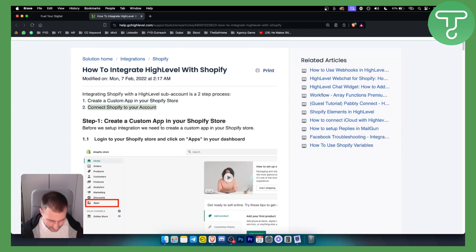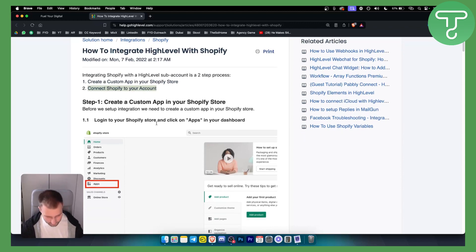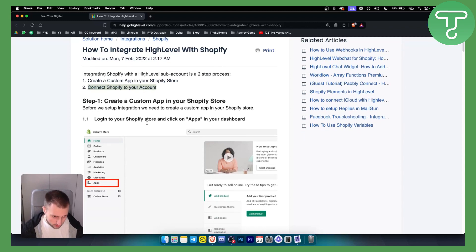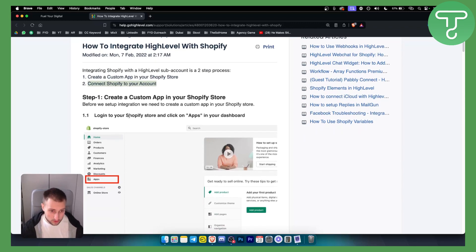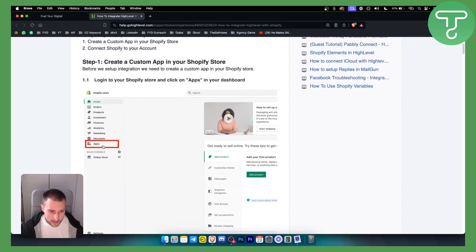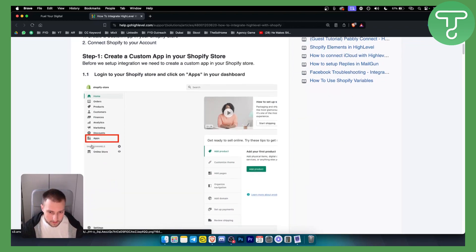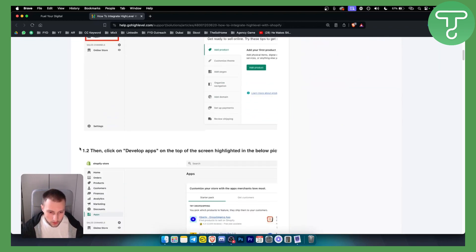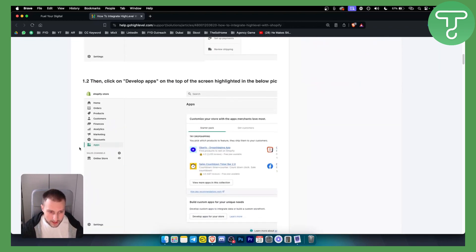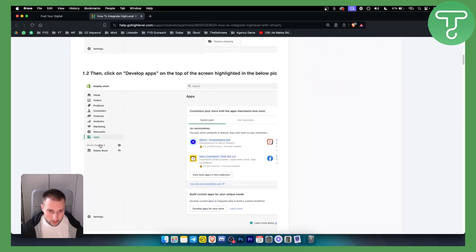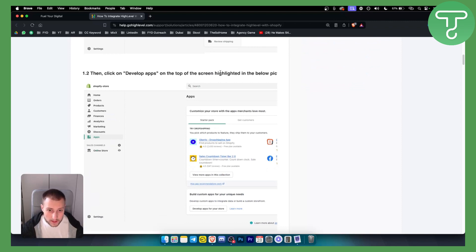The first thing that we want to do is we want to log into your Shopify store and click Apps in your dashboard. Now this is the first thing because we want to go and create an app.